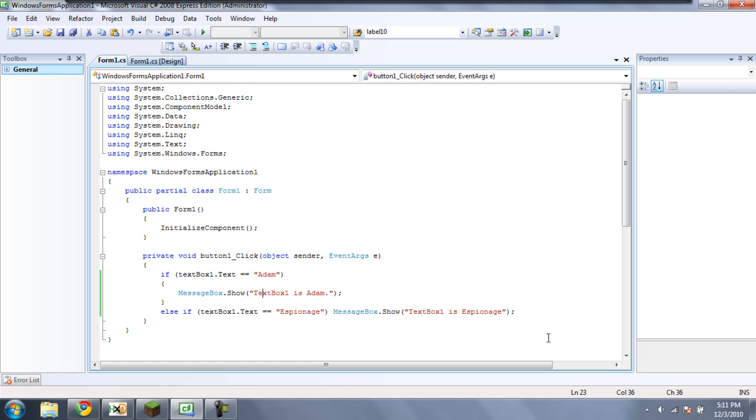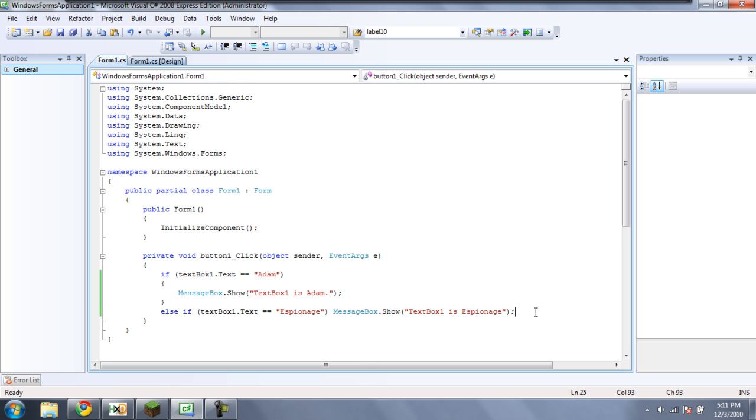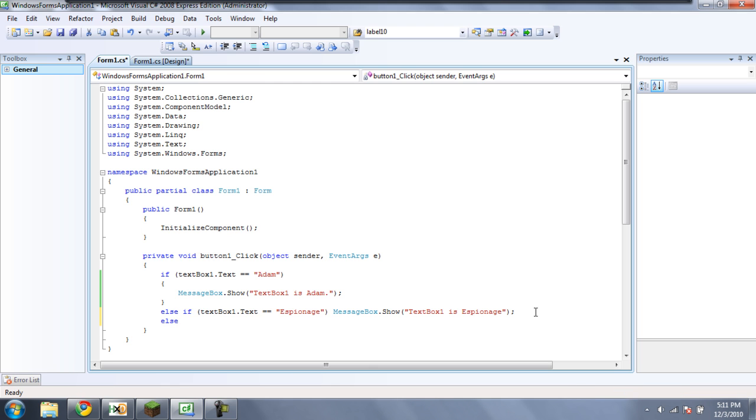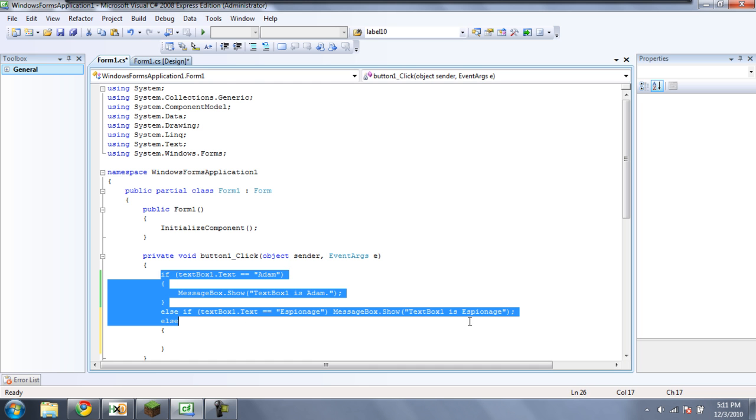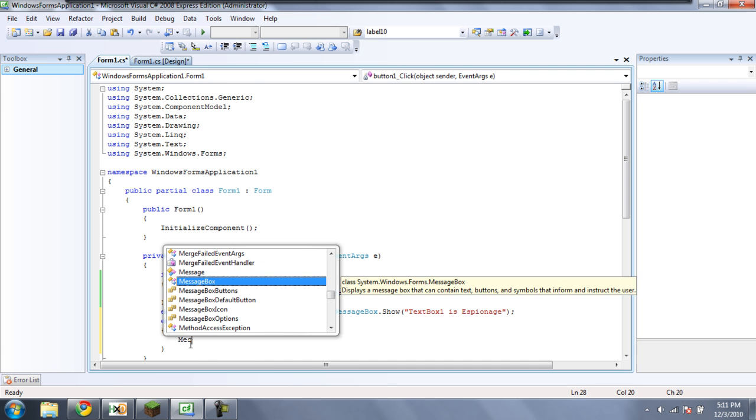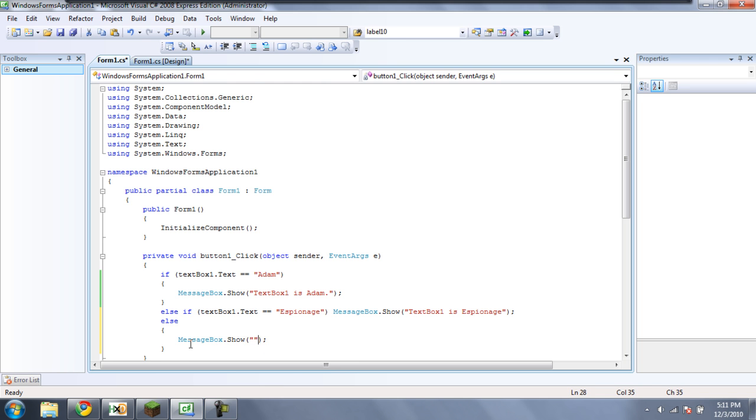Okay, so now, if neither of these are correct, we want it to say a default thing. So what you're going to want to type is just type else. And for these, you do need to have the curly braces. And what this will do is, if neither of these are correct, it will go to this code under the else statement here. So we'll just have a messagebox.show, and we'll have it say your input text is invalid. You can put it as anything you want.